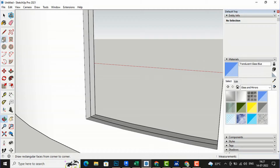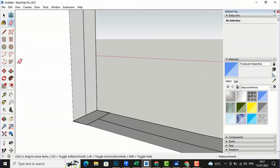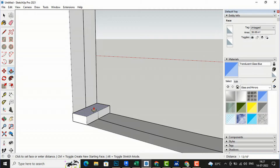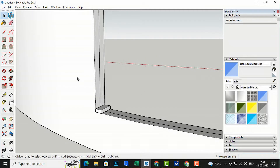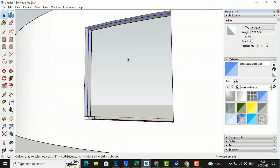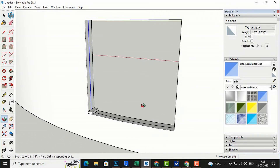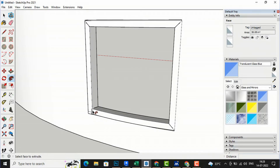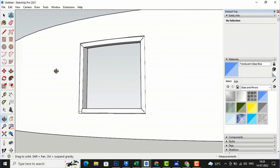Now I am going to use the rectangle tool to draw a frame shape here. I will draw a rectangle and use the erase tool to erase extra lines, then use the push/pull tool to extrude it. I will delete remaining lines. I will select all of the lines, press Ctrl to add more selections, and then use the Follow Me tool — you can see the frame is drawn.